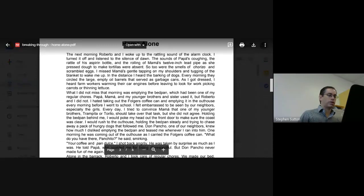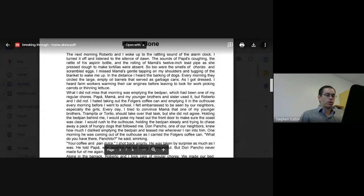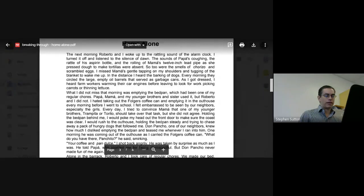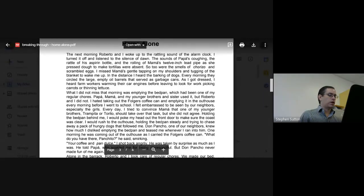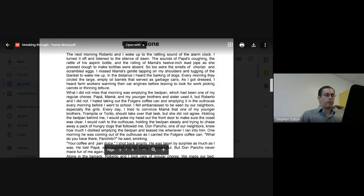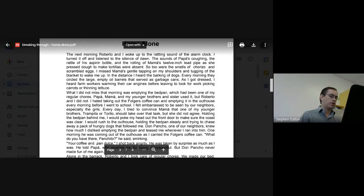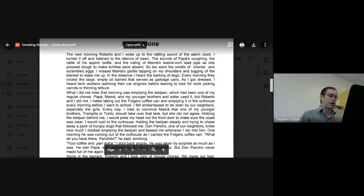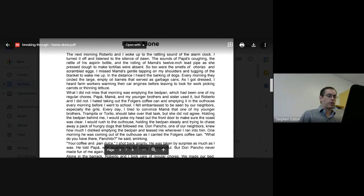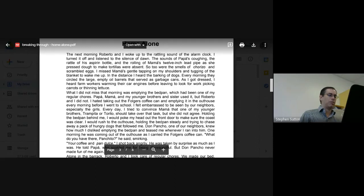Holding the bedpan behind me, I would poke my head out of the door to make sure the coast was clear. I would rush to the outhouse holding the bedpan steady and trying to chase away a pack of hungry dogs that followed me. Don Poncho, one of our neighbors, knew how much I disliked emptying the bedpan and teased me whenever I ran into him.